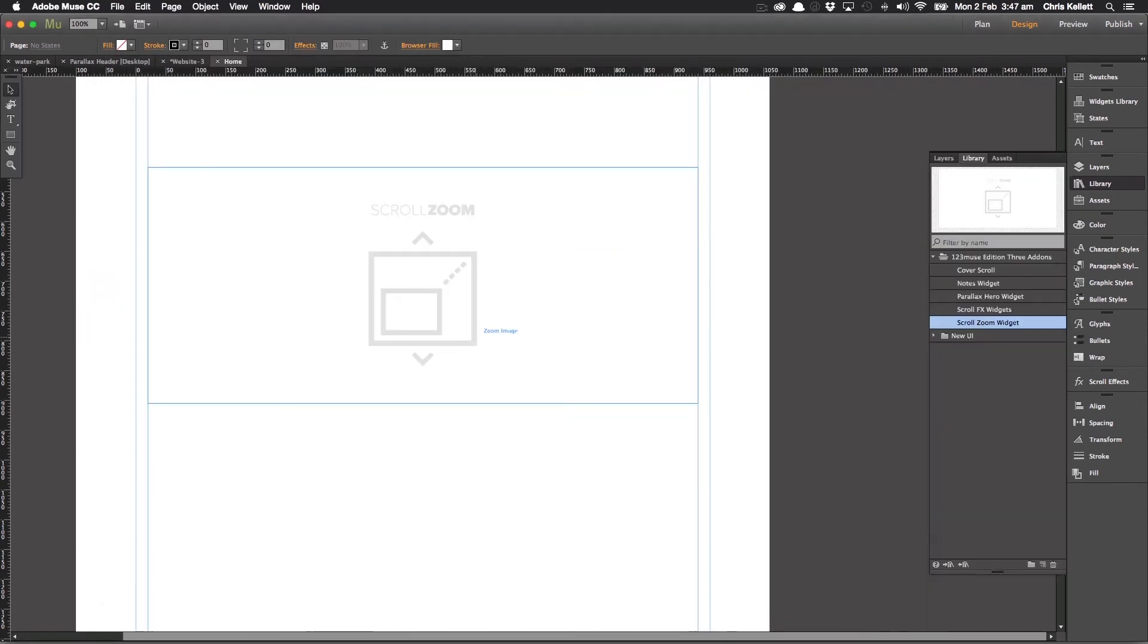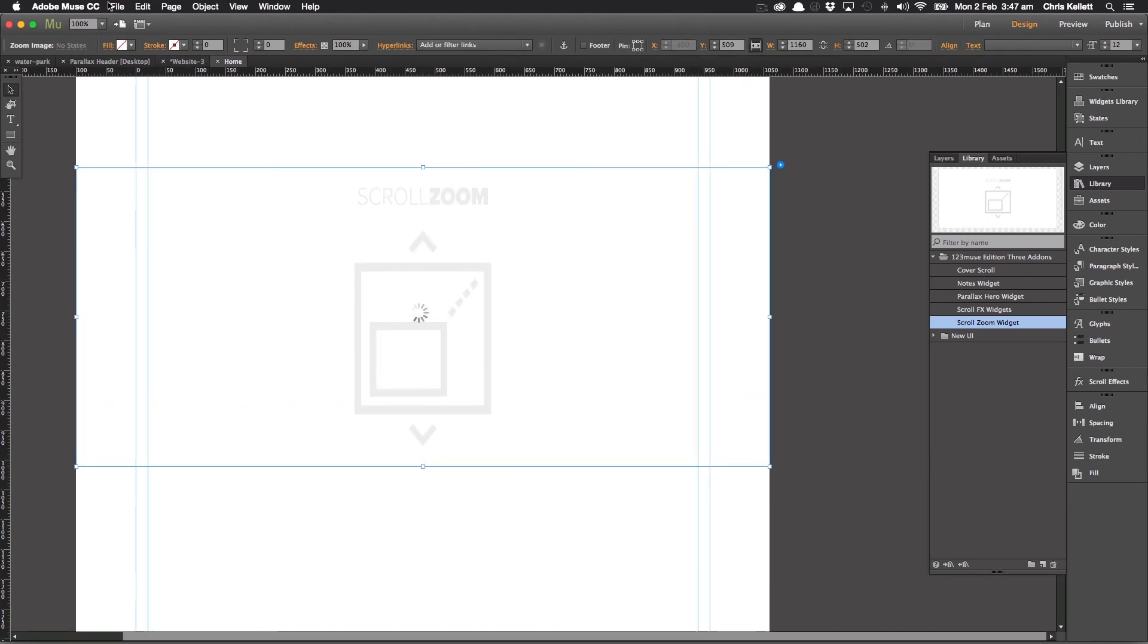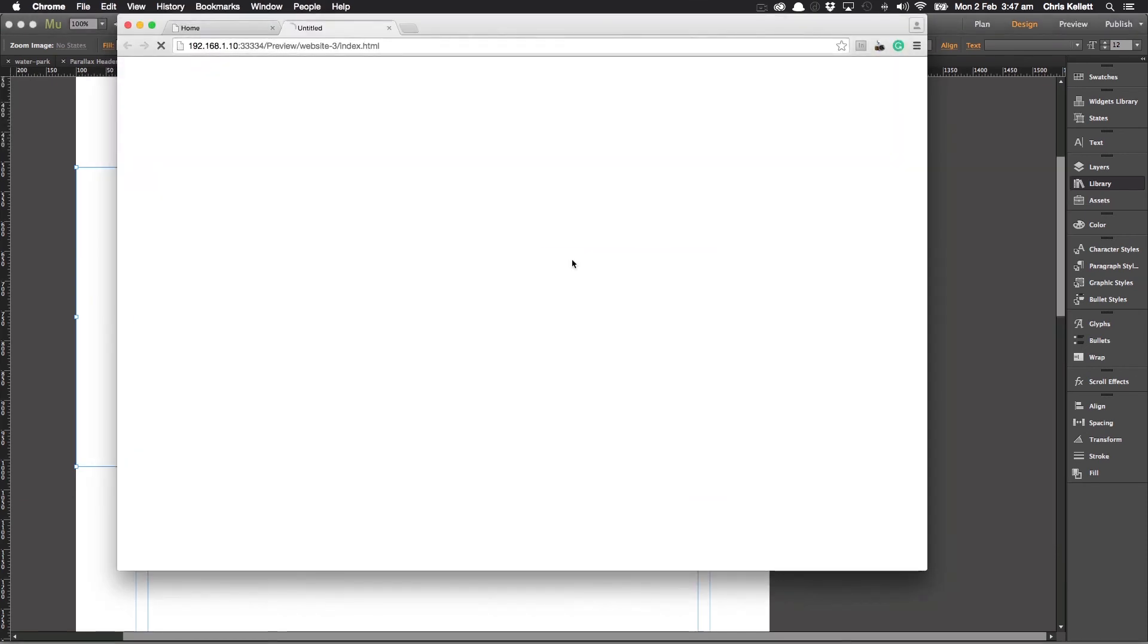Now this is fully responsive as well. So we can make it 100% width. And let's have a preview of that.